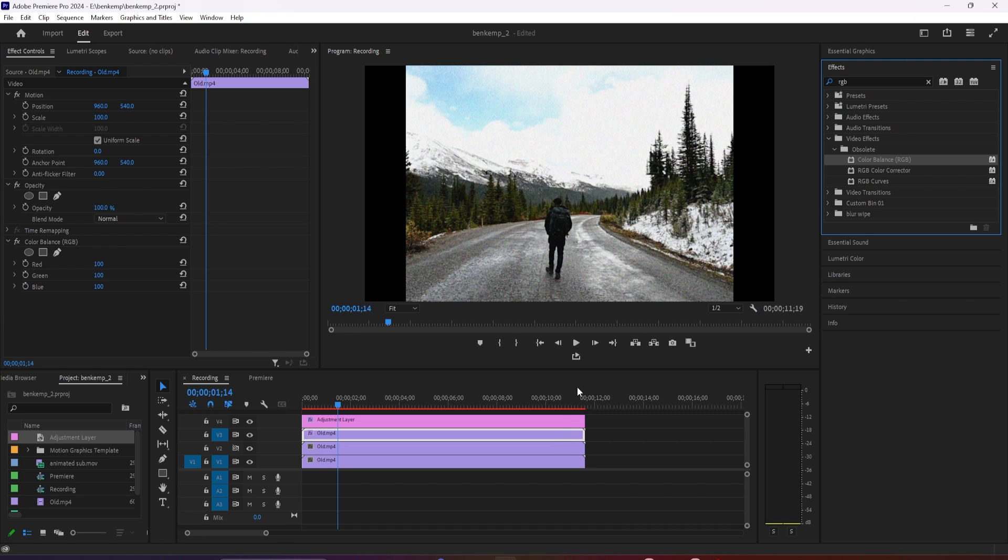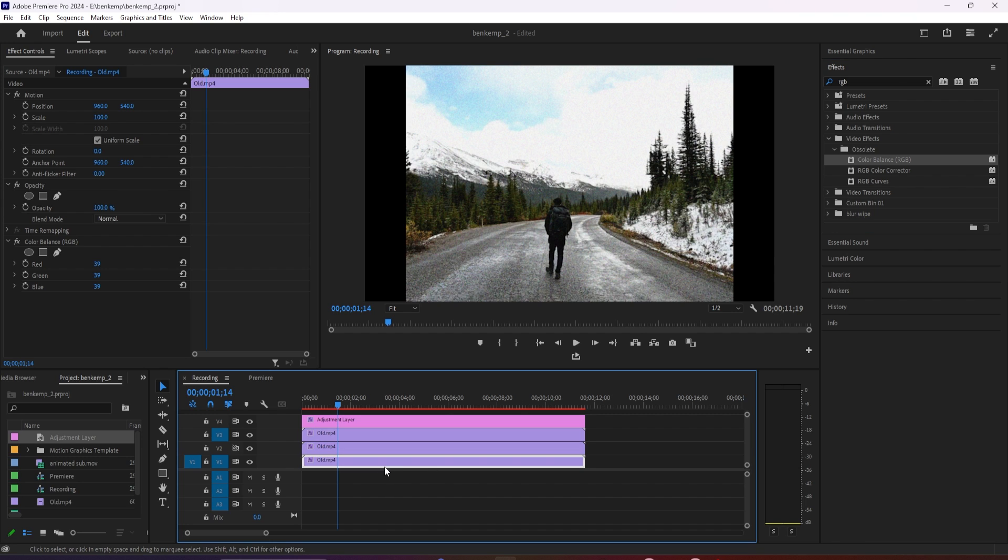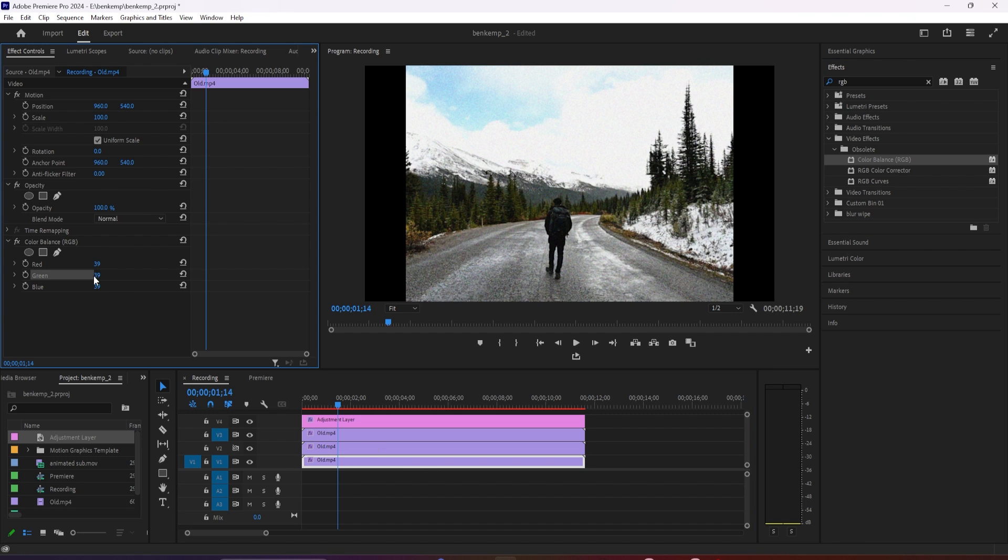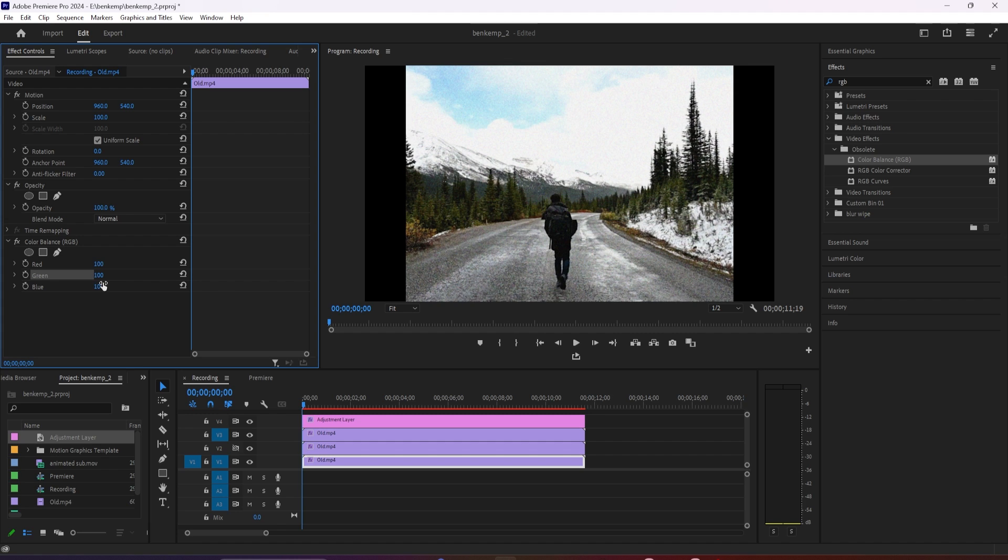Then select your bottom video and go up to effect controls. Under color balance, change the blue value to 100 and change the green and red values to zero.